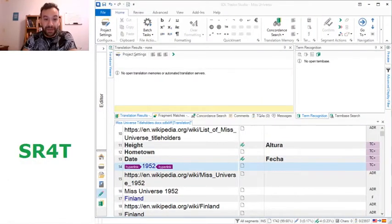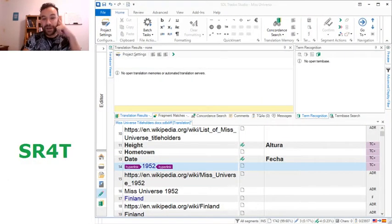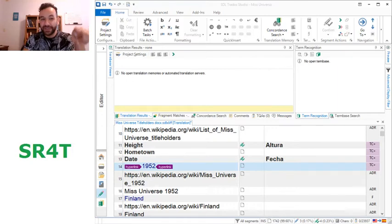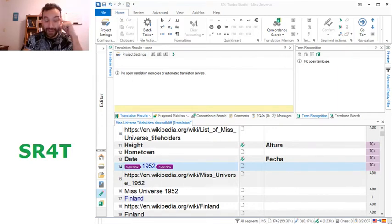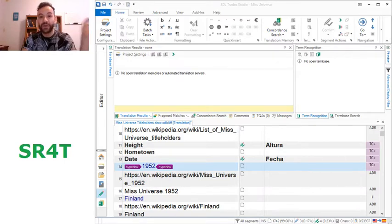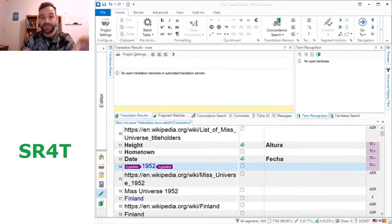For example, if you watched some of the other videos before you might find this text familiar. We're going to see how to do copy source to target.